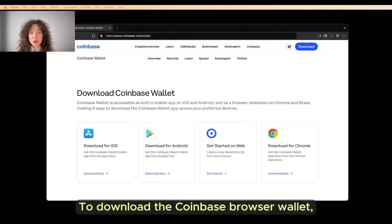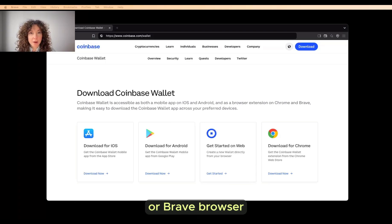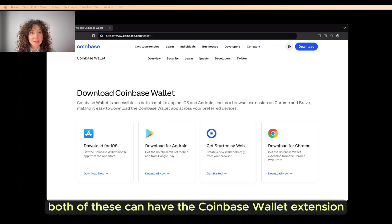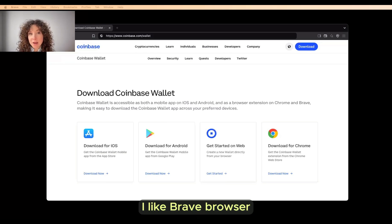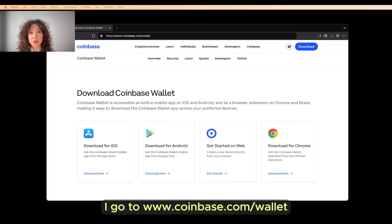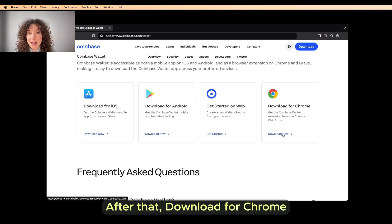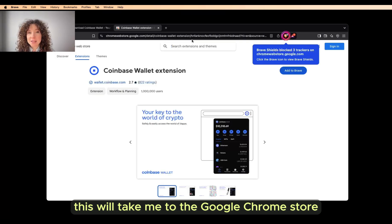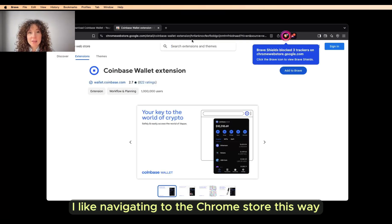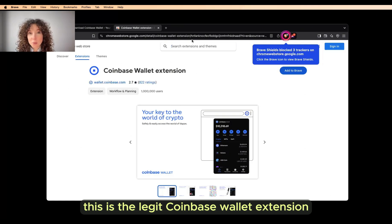Let's get started. To download the Coinbase browser wallet, you'll need to make sure you're on Chrome or Brave browser. Both of these can have the Coinbase wallet extension. I like Brave browser because it has extra privacy features. On my Brave browser, I go to www.coinbase.com/wallet, then I select Download in the top right, then Download for Chrome. This will take me to the Google Chrome store. I like navigating to the Chrome store this way because I know this is the legit Coinbase wallet extension.